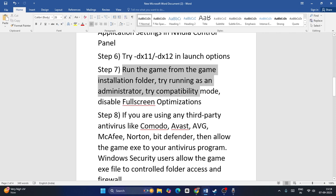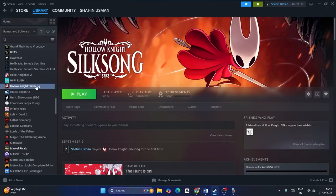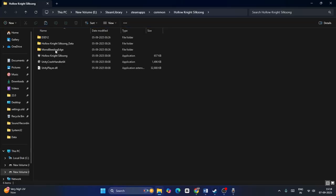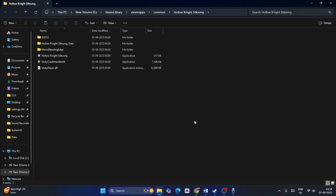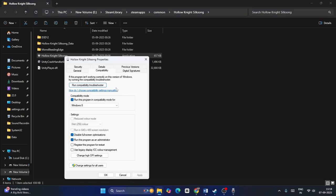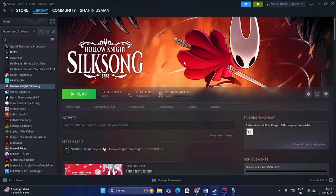Also try running the game directly from its installation folder and use Run as Administrator. Right-click the game in Steam, go to Manage, then 'Browse local files.' From the installation folder, try launching the game executable directly. You can also right-click the executable, go to Properties > Compatibility, check 'Run this program in compatibility mode,' check 'Disable full-screen optimizations,' and check 'Run this program as an administrator.' Click OK and test.